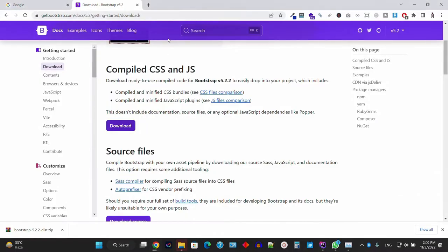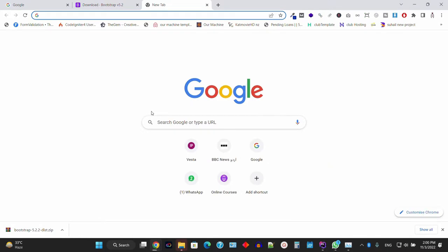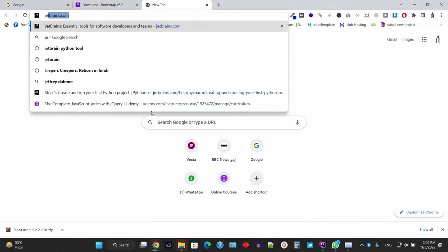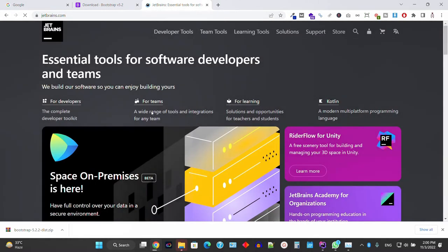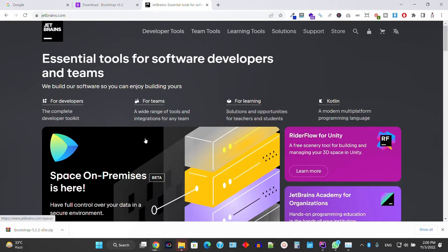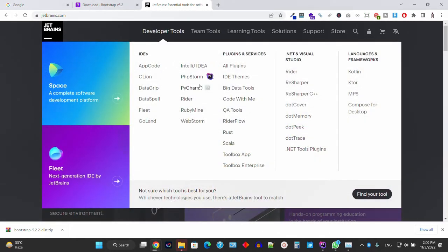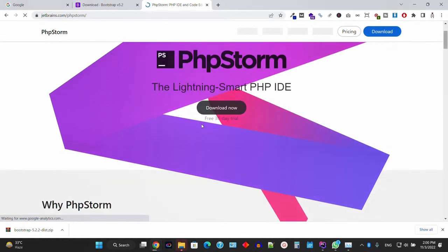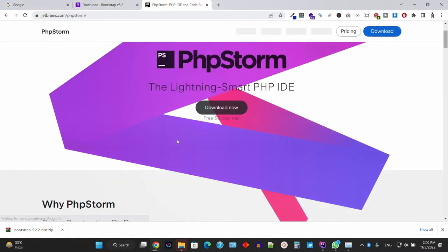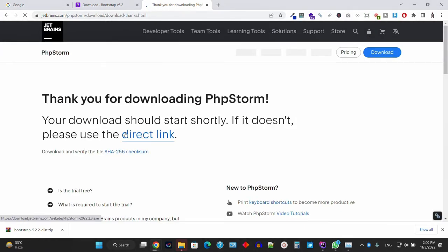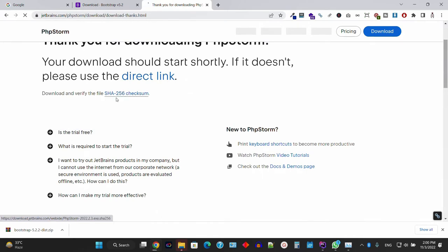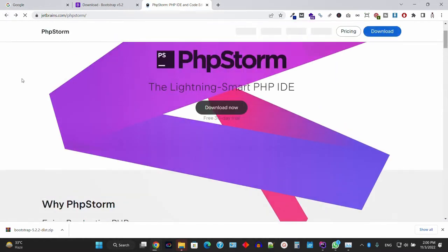You can find PhpStorm at JetBrains.com. Go to developer tools and you'll see PhpStorm. They offer a 30-day free trial — just click the button and download the IDE. Note that this is not free; it's a paid tool. However, if you're a student or teacher, you can contact them for a one-year free license.